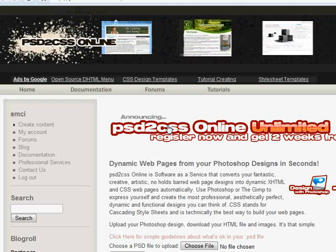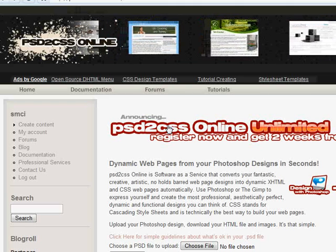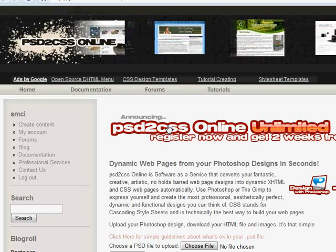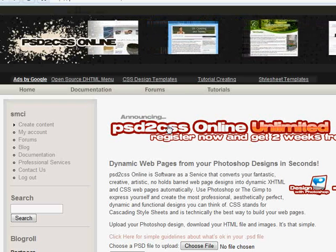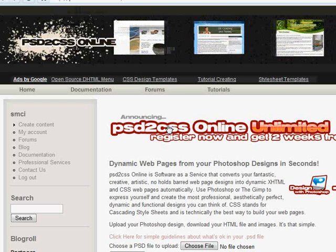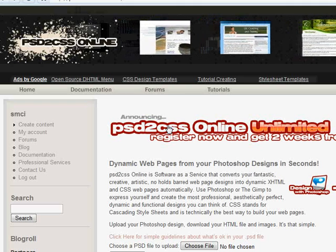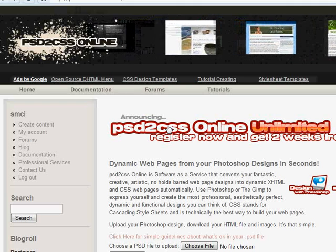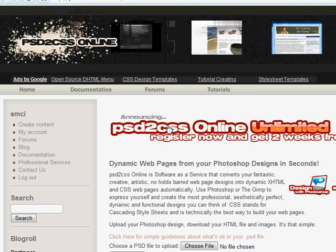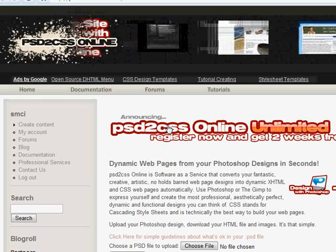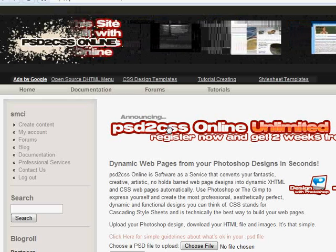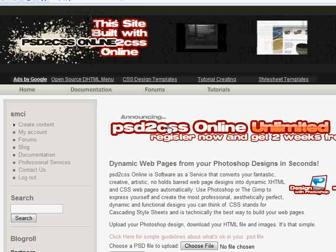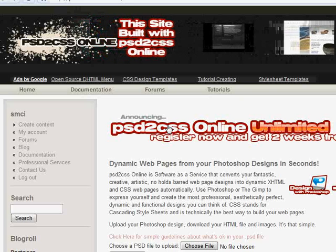Up until now if you wanted to design a page with Photoshop and use PSD to CSS online to convert it, you get a page that's the size of your design and you can center it of course, but outside of your design unless you write some code it's all white.